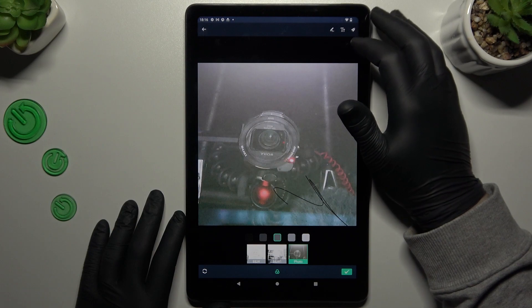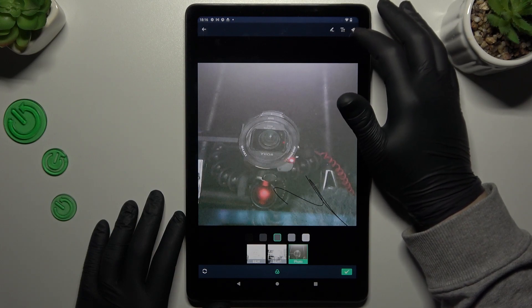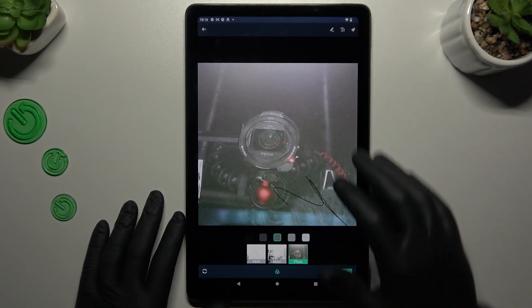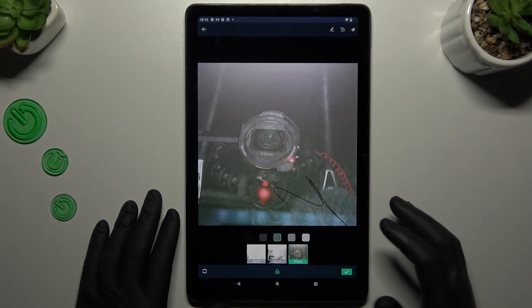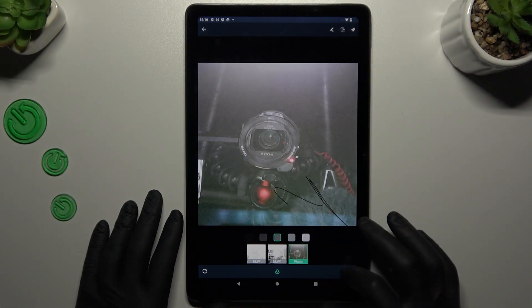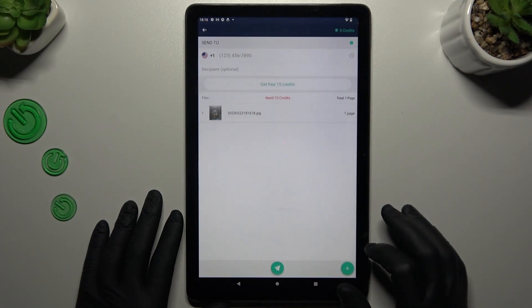You can also add text or graffiti with these icons. If you're ready, click the accept icon.